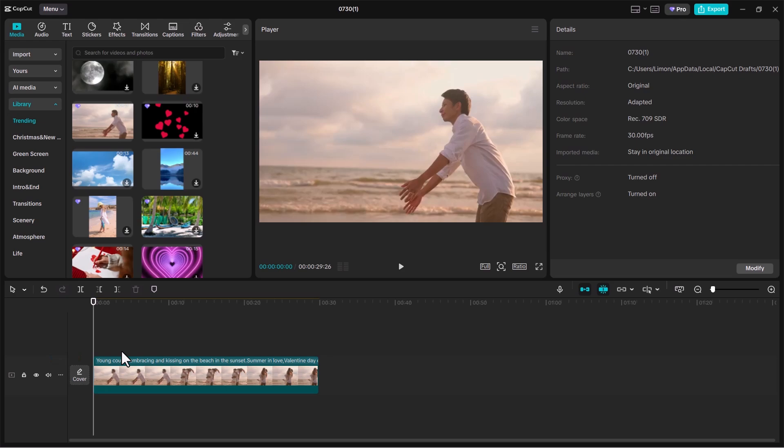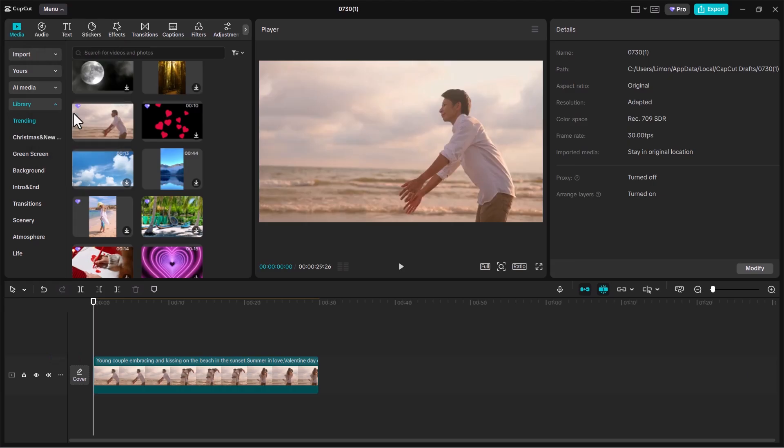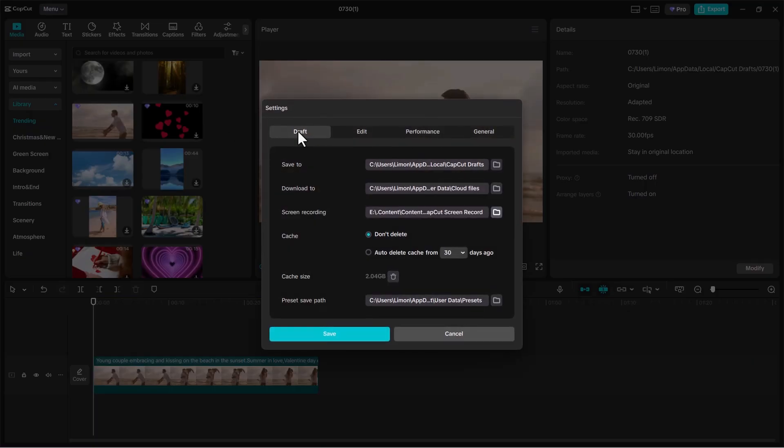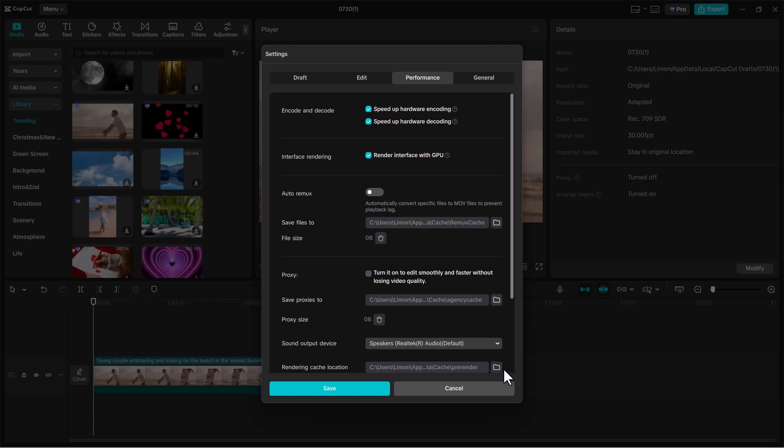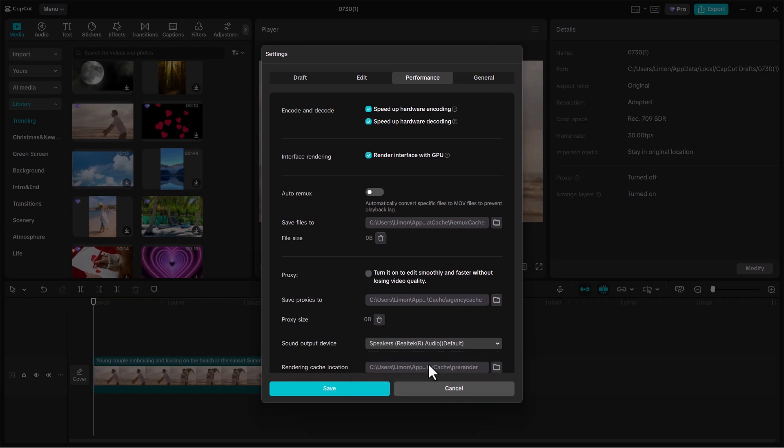First, open CapCut and go to the menu. Next, click on Settings. Then go to the Performance tab. Now click on Sound Output and select the correct sound output device. Once you've selected it, click Save.